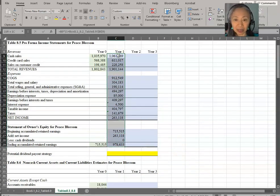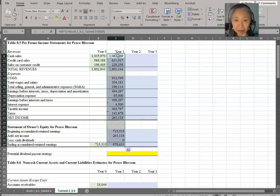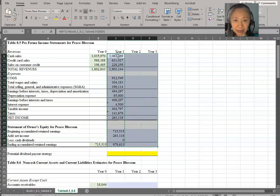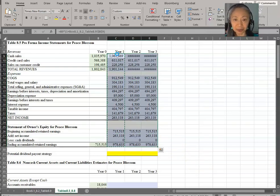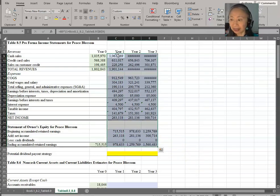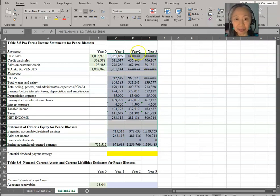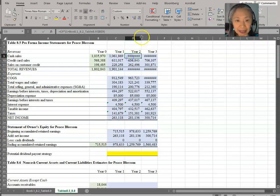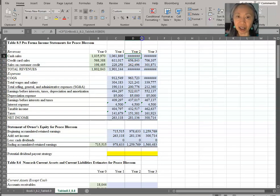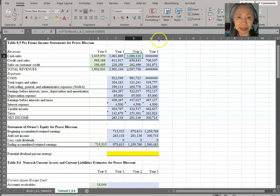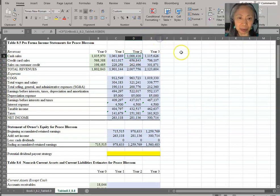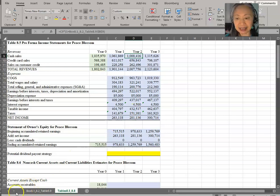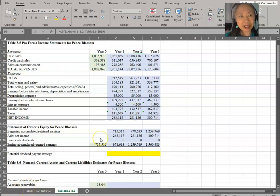So now we have finished computing our proforma income statement. And you can simply copy it from year one to year three. And your financial forecast is done. And anytime you see this, it just means that your column is too narrow. And you can make it a little bit wider and you'll see all the digits.